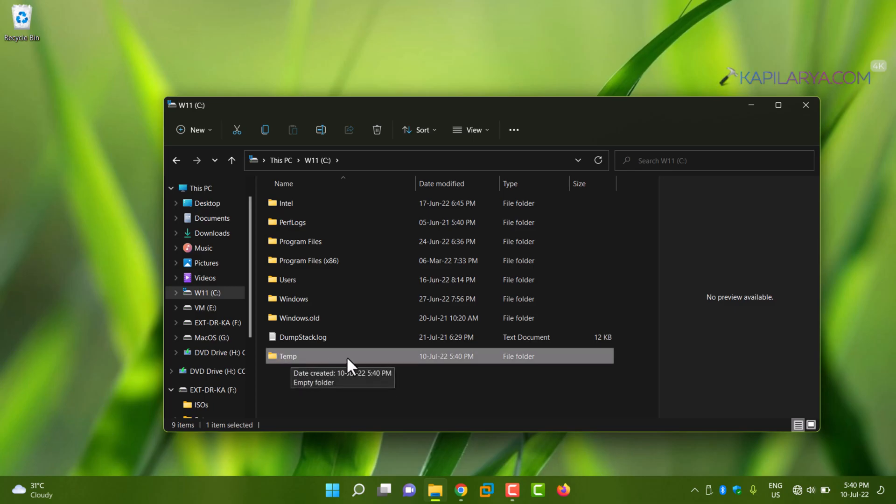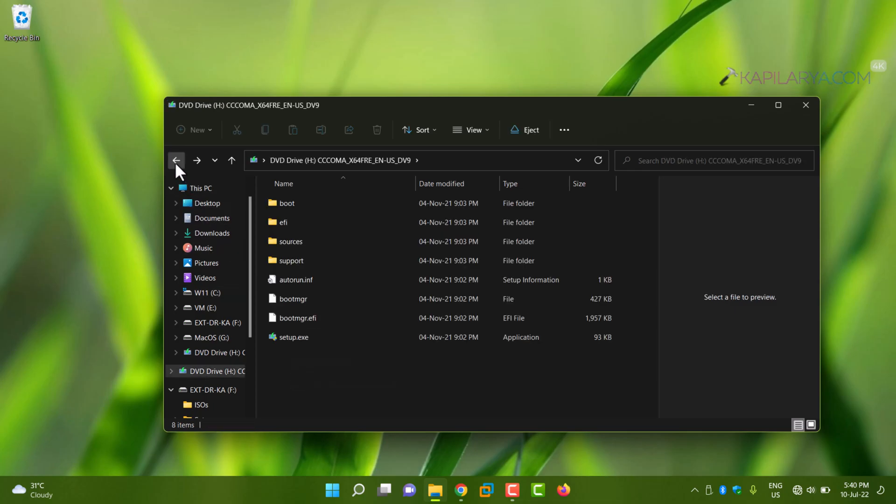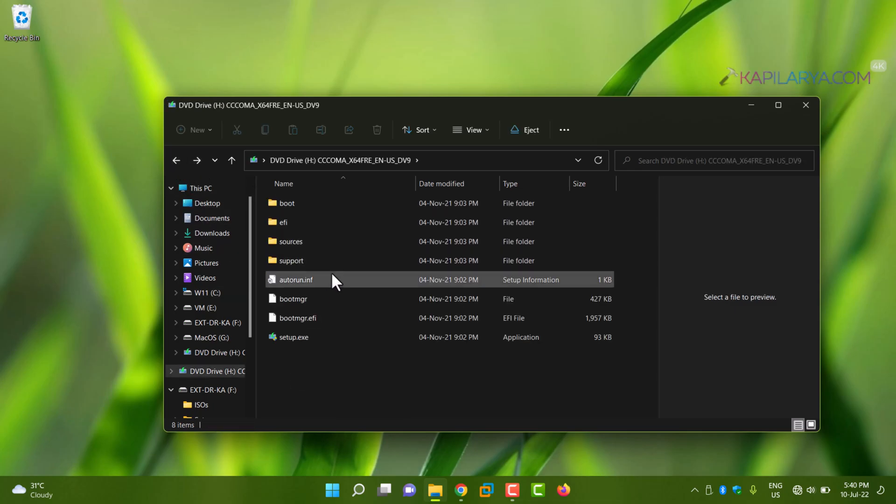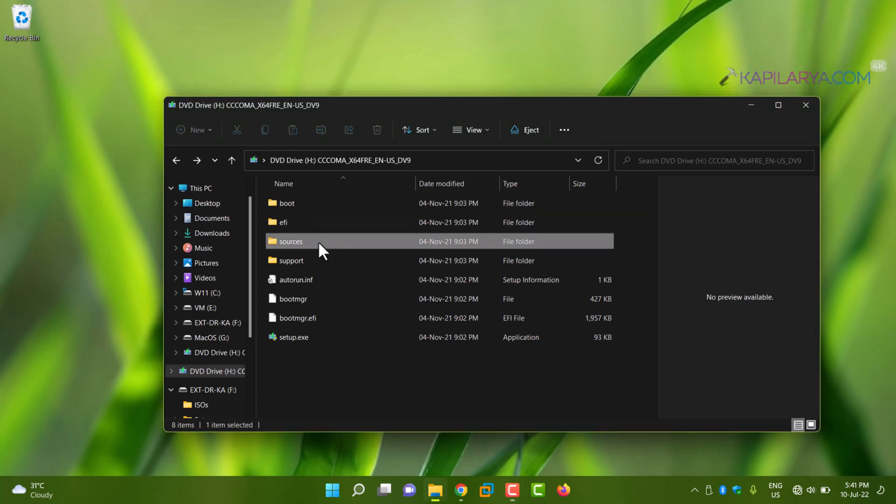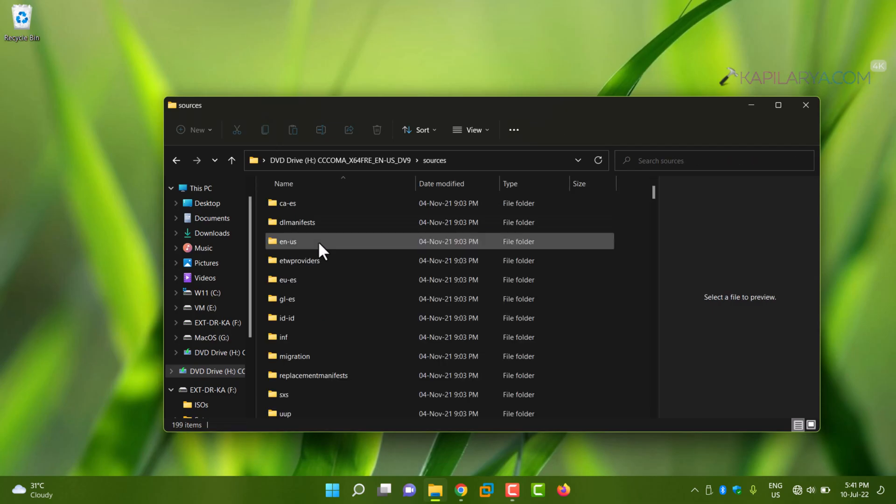Now go back to the DVD drive where the ISO file has been mounted, and there you'll find the Sources folder. Go inside that Sources folder. There you'll find another folder called sxs.